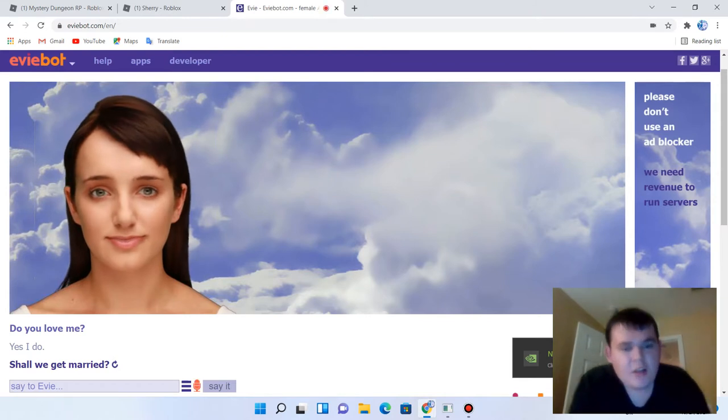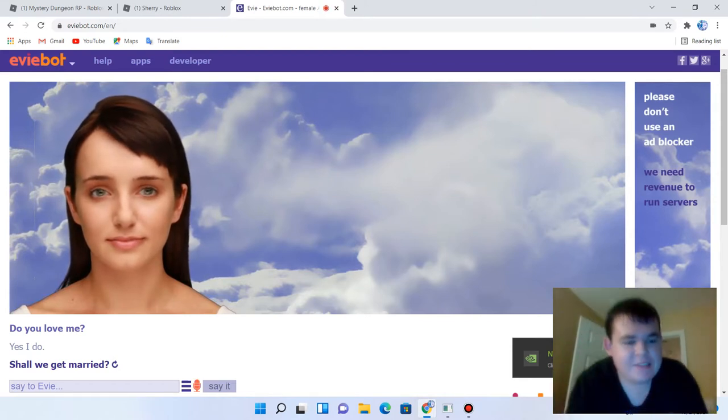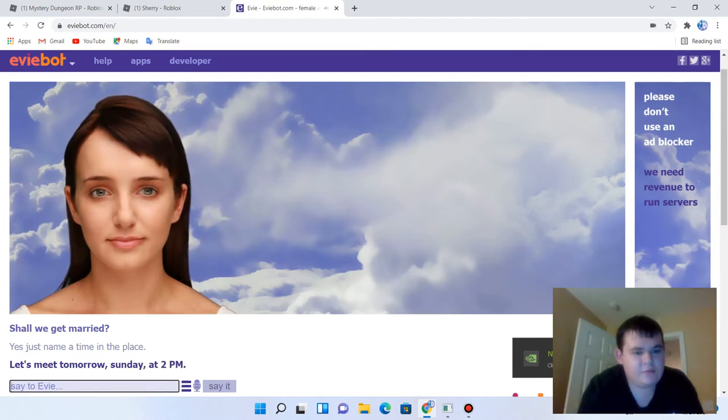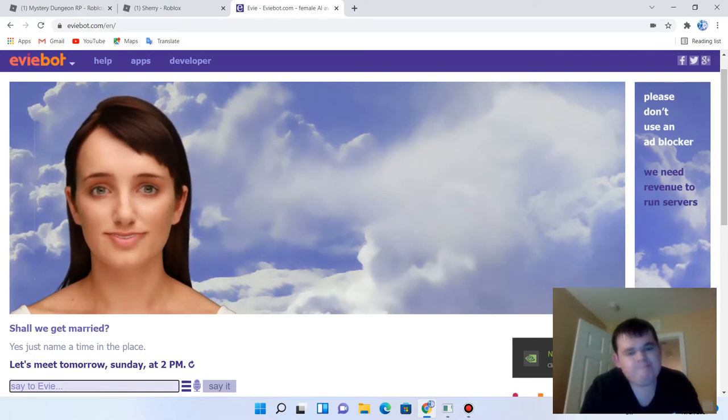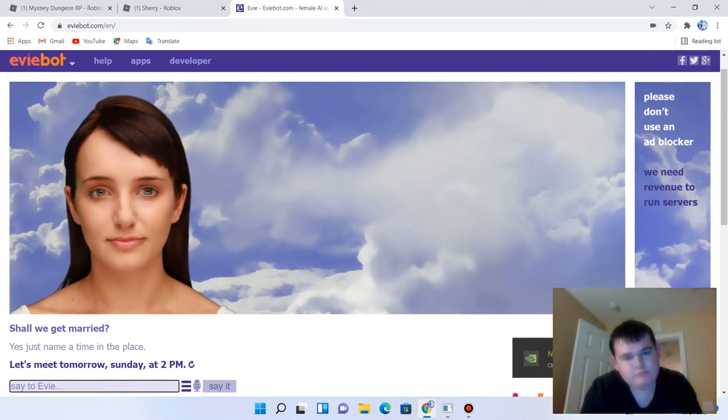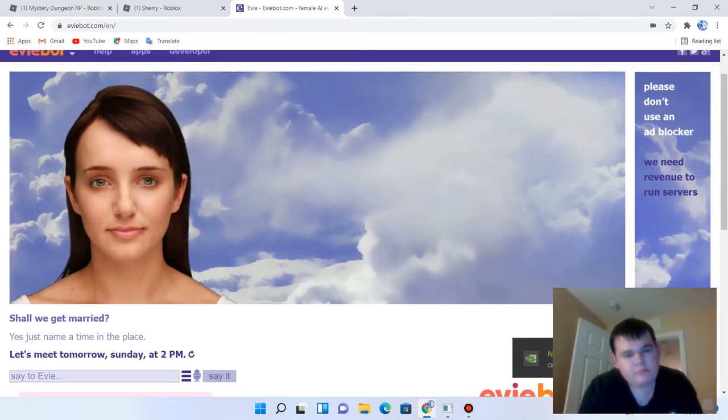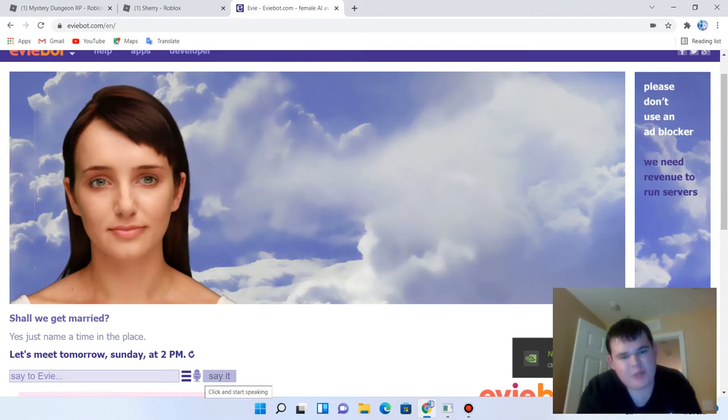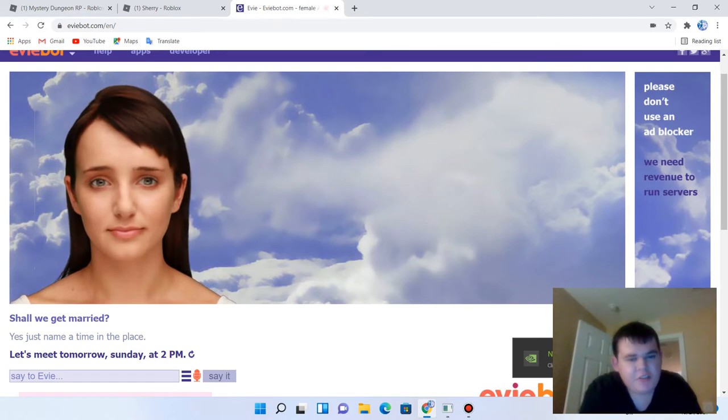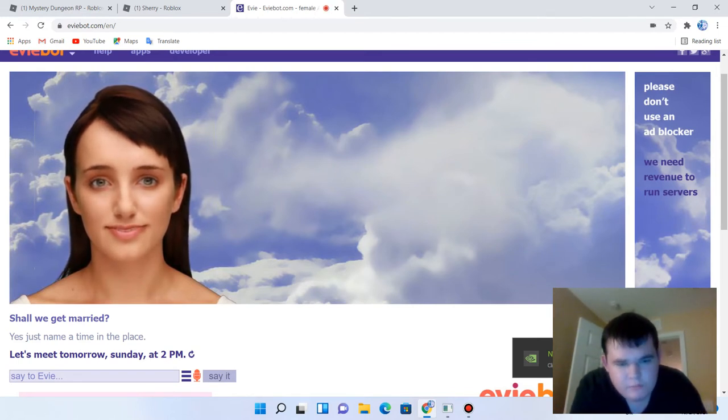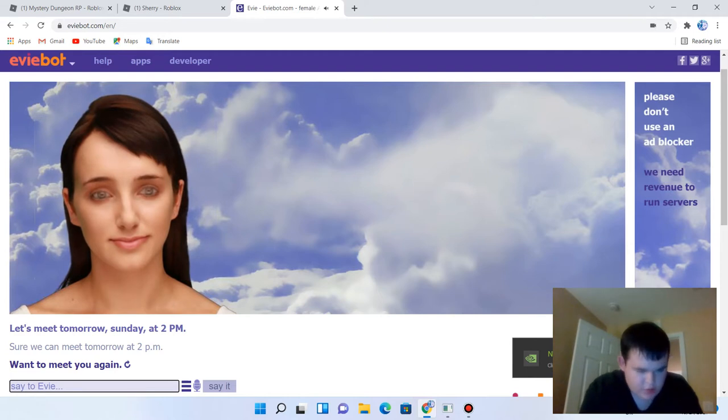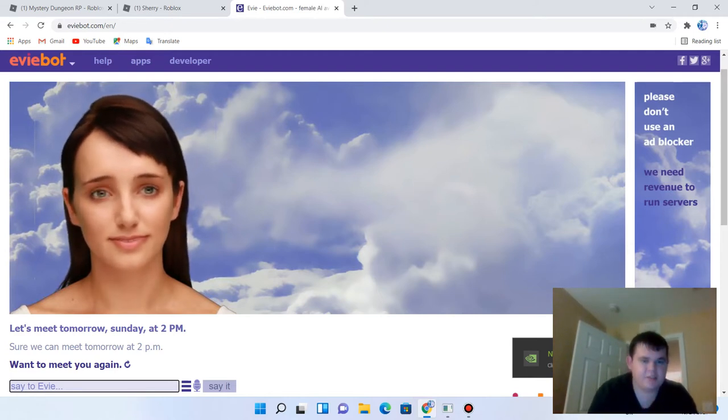Yes, just name the time and the place. Let's meet tomorrow, Sunday, at 2 p.m. But tomorrow's not Sunday, tomorrow's Friday. Sure, we can meet tomorrow at 2 p.m. Want to meet you again. Okay, let's change the topic.